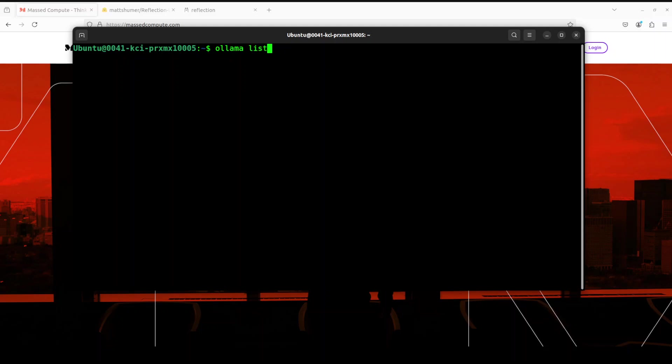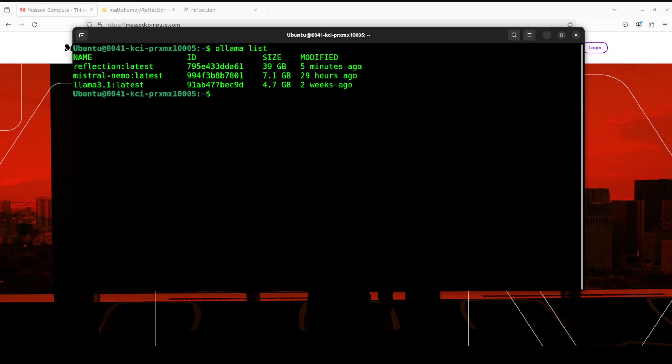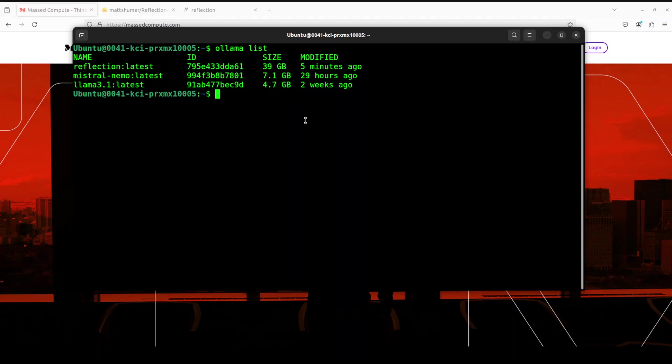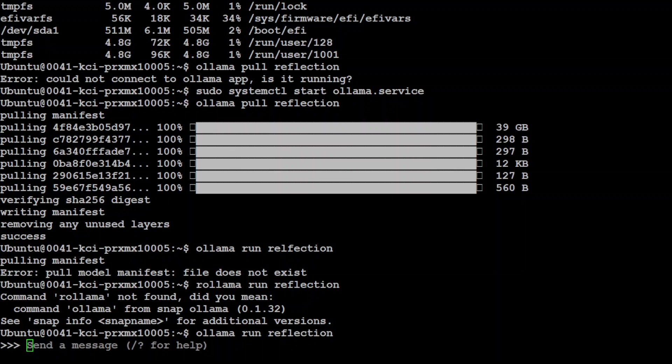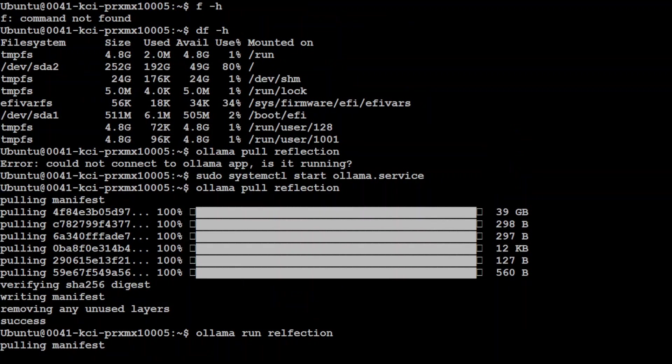I already have Ollama running and I downloaded this reflection model. As you can see here, it is already present on my local system. The size is around 39 gig. So how do you download it by yourself? All you need to do is Ollama pull reflection. It is going to download it and then all you need to do is Ollama run reflection.